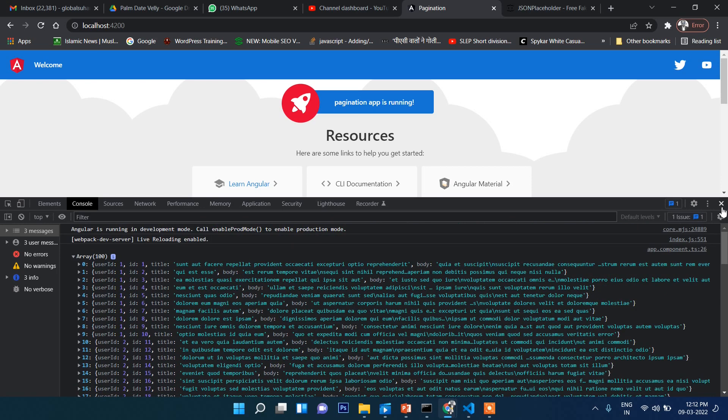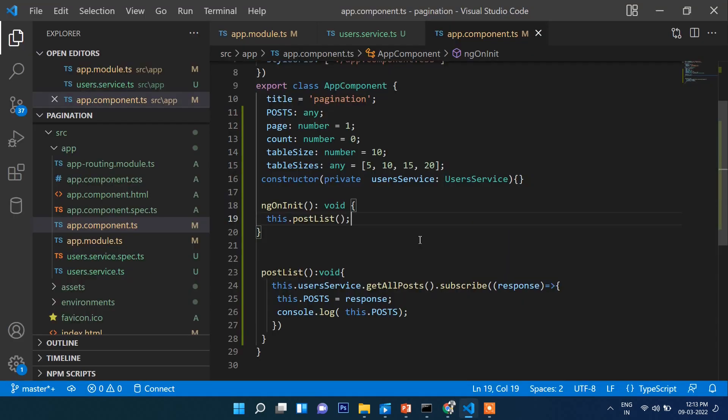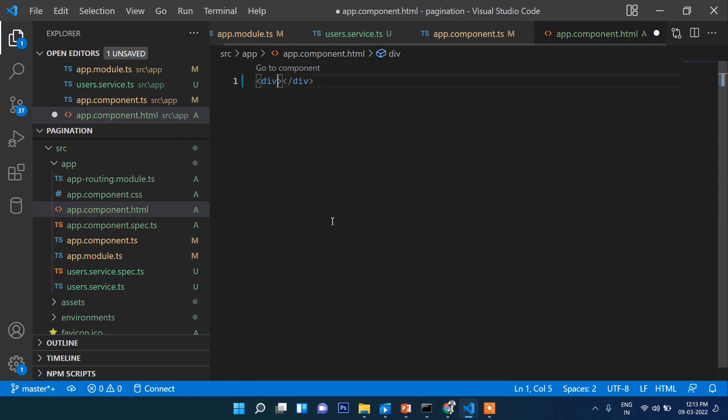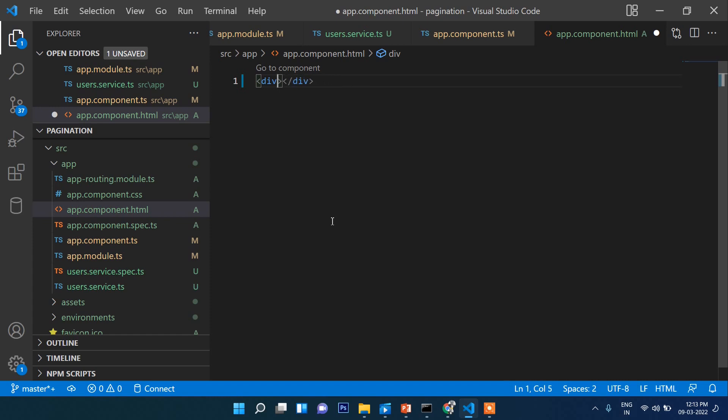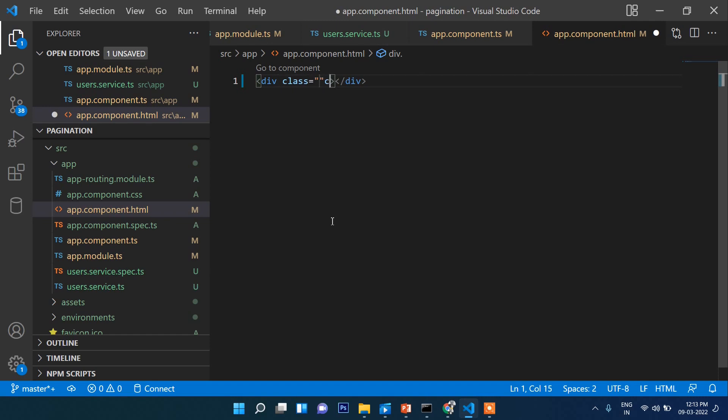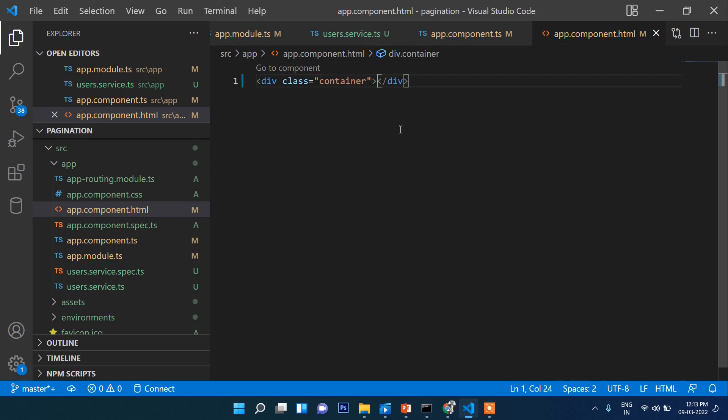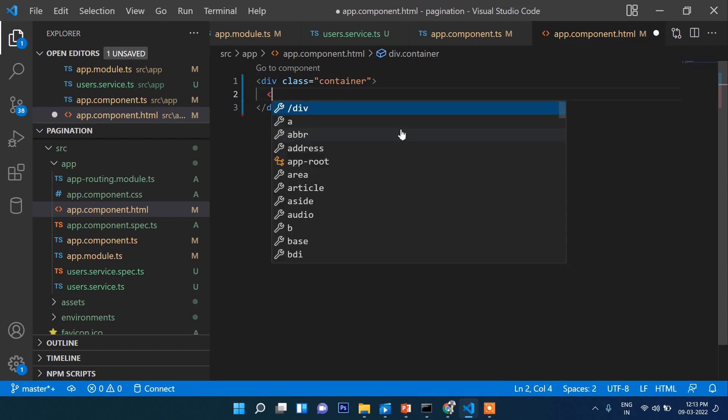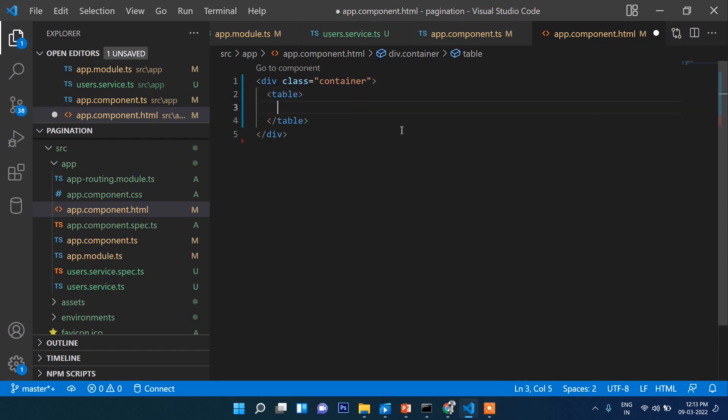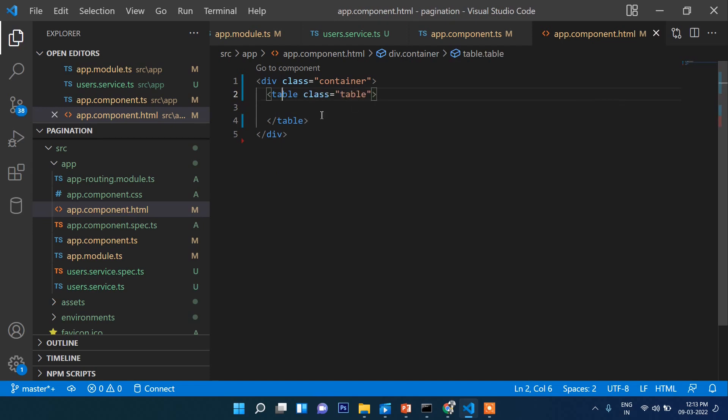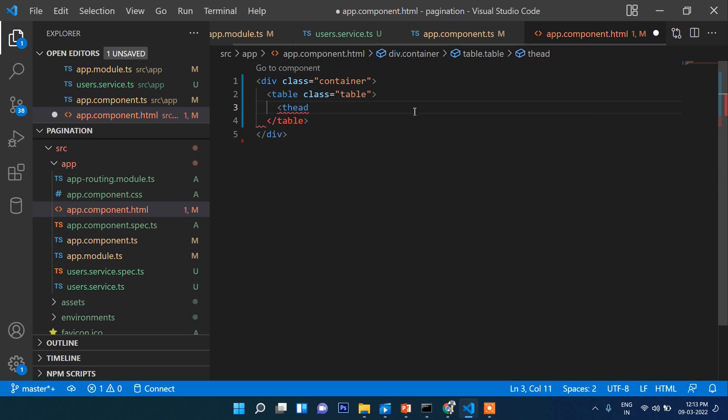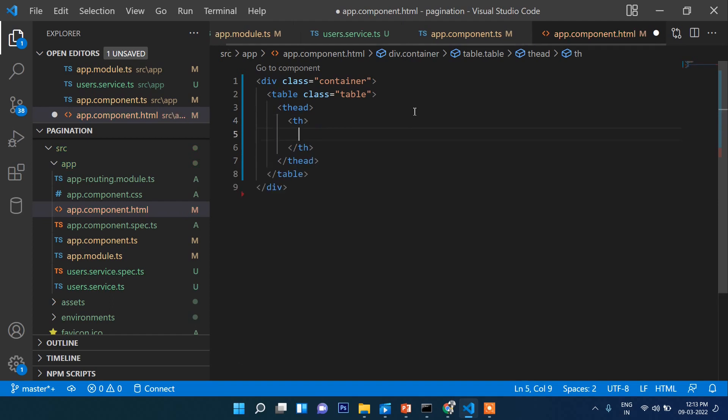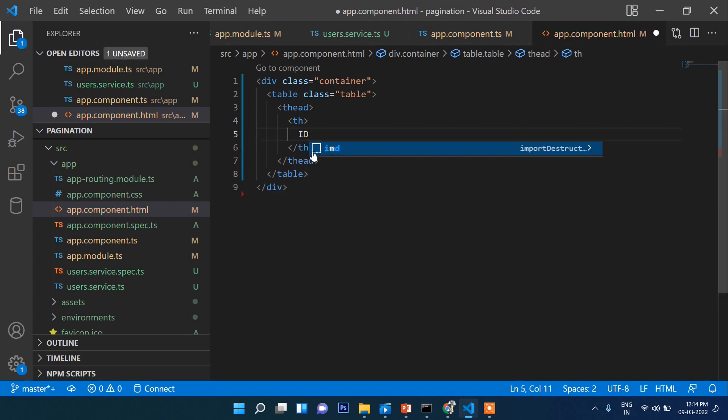At least you can see the data is coming perfectly here. Now let's go to the HTML file. Delete this div. Class container, and inside this let's take a table with class table. Then thead, then th elements. First will be ID and second one will be title.